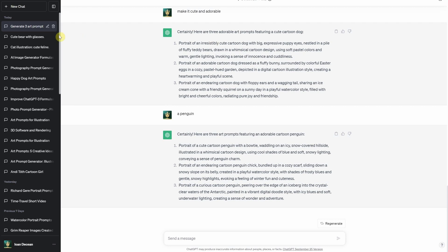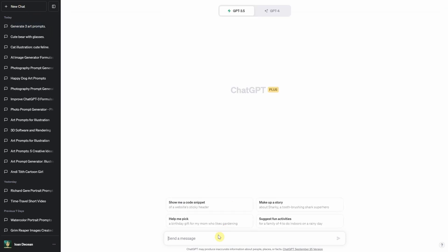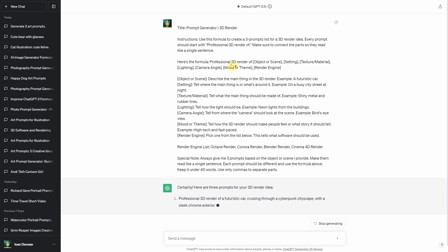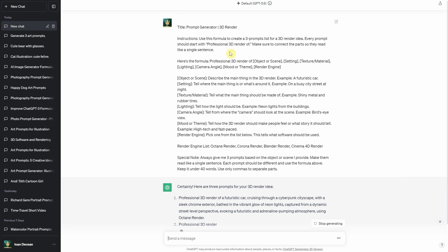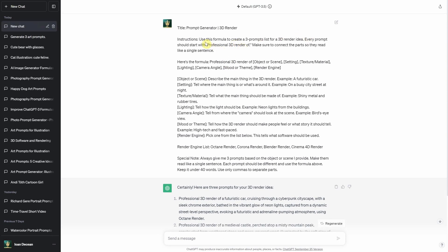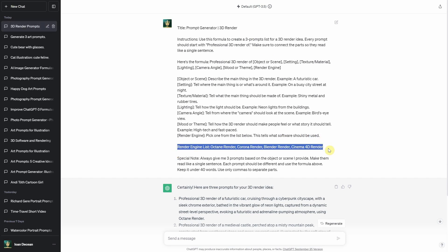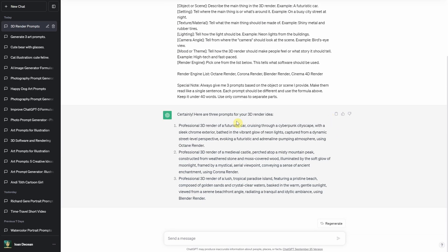Let's start a new chat and try the second formula. This one will generate prompts for 3D renders. It's similar to the first formula, but I made it so it always starts with 'professional 3D render of.' Instead of having art styles, I created a list of 3D render engines where you can add the ones you like. Right from the start, you'll get some interesting prompts to try. Just like before, you can type 'more' to get even more options.